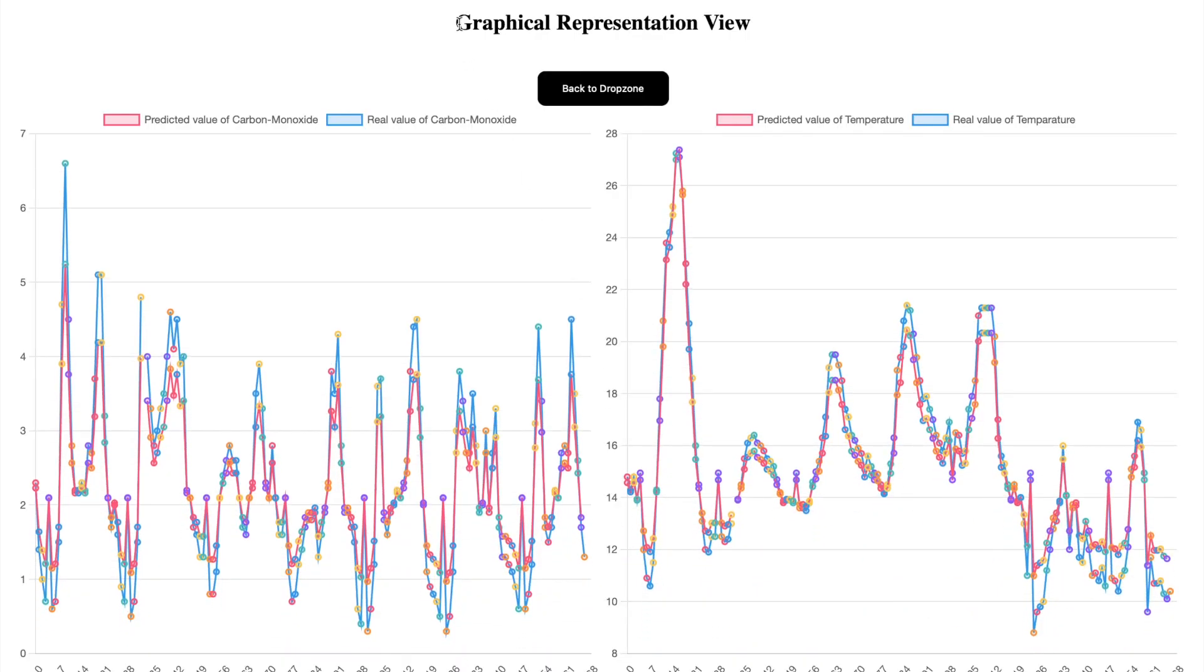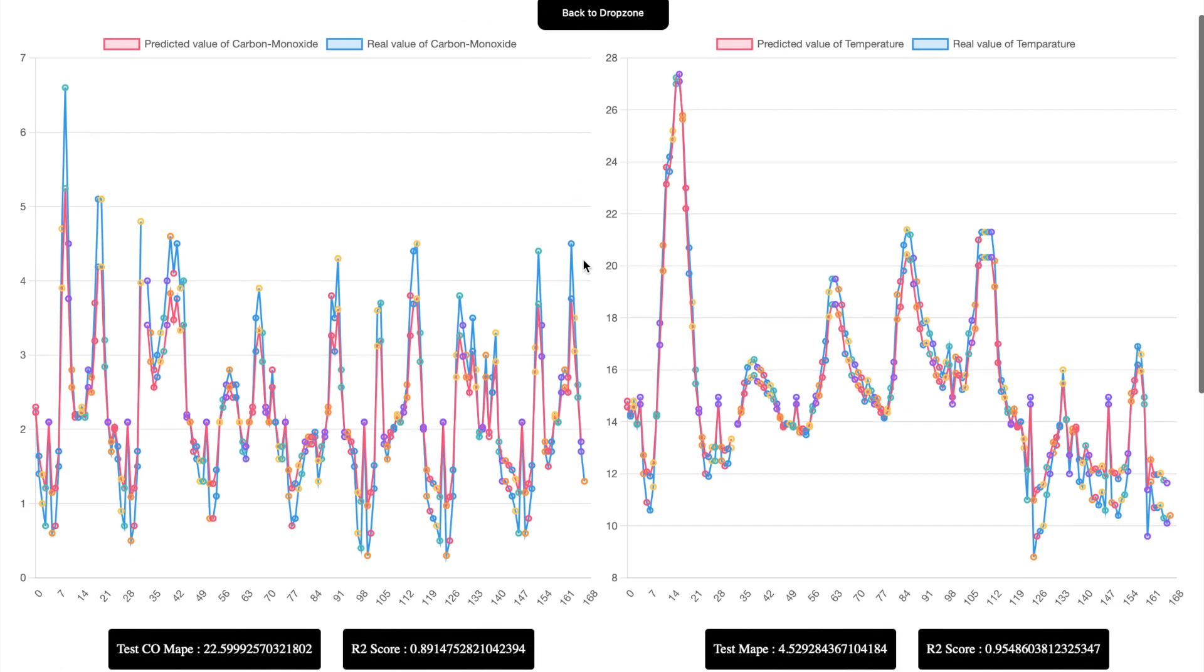We have the graphical representation view of predicted value of carbon monoxide versus carbon monoxide real value, and also the predicted value of temperature against the real value of temperature.